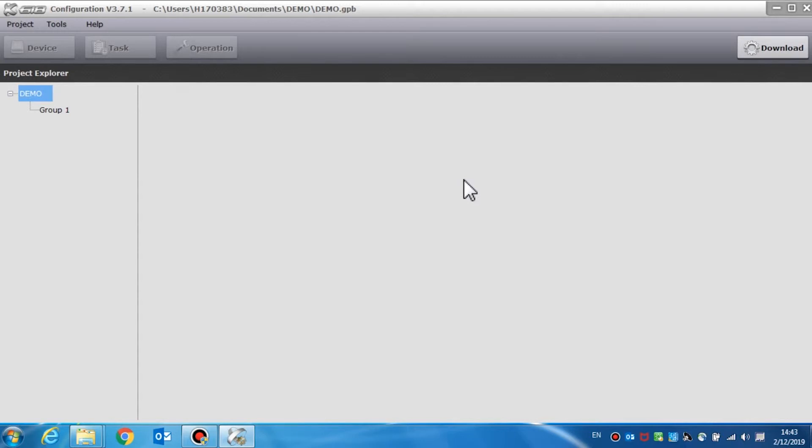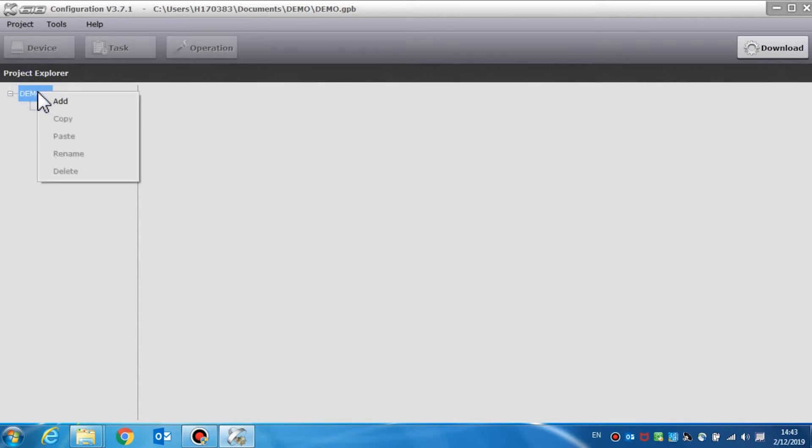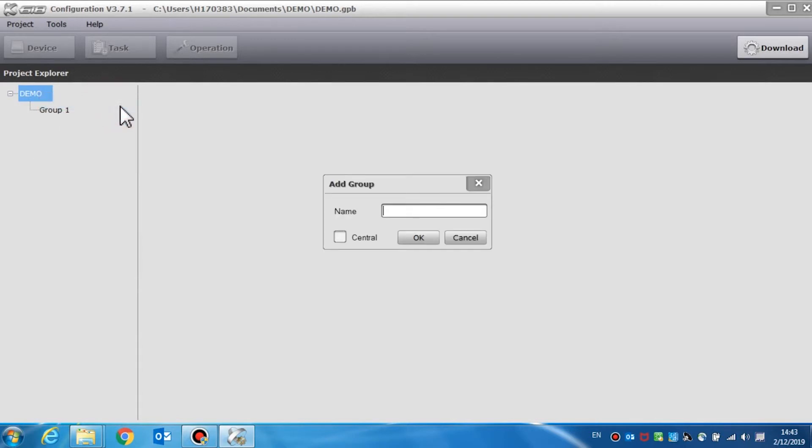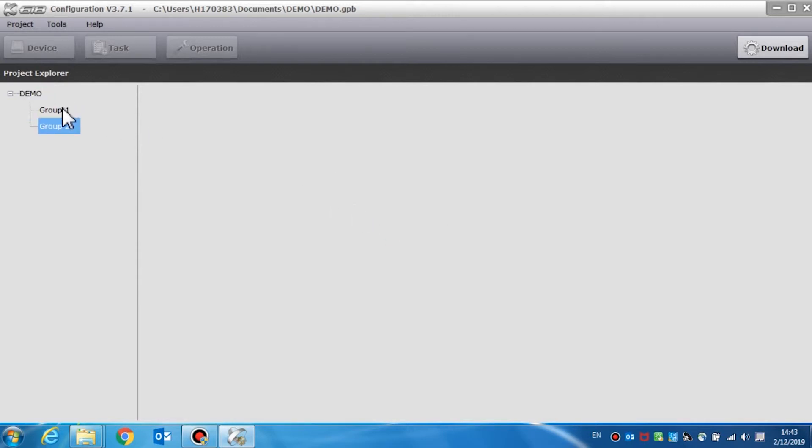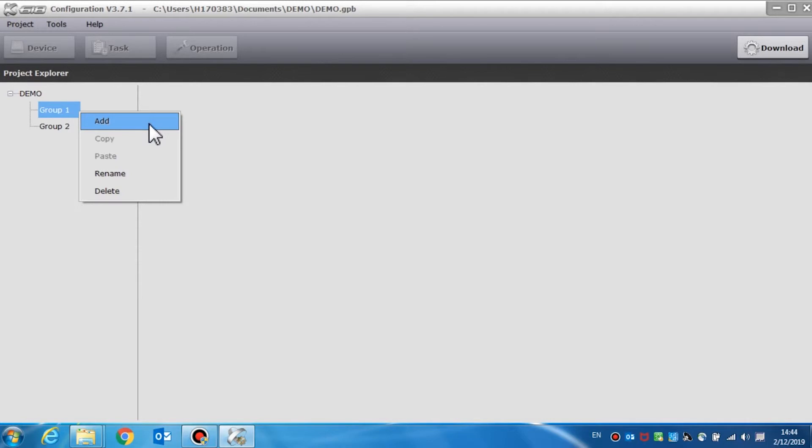We will now add the groups and devices. After setting the parameters of the project, the first group is displayed in the window. If more than one group is needed, right-click the project name and click add to add the new groups. Enter a group name and set it as the central group as required. Click OK and add it into the project. After creating a group, we need to address the devices in this group one by one. Right-click a group and click add to add the device.